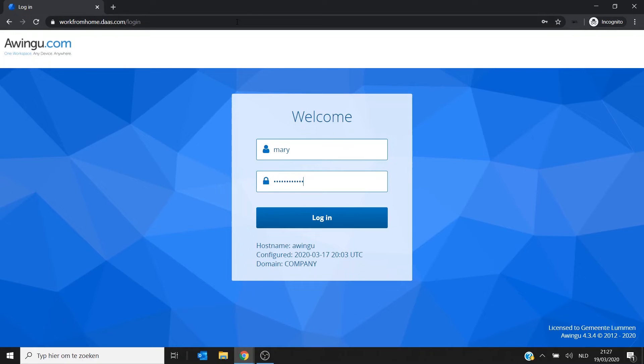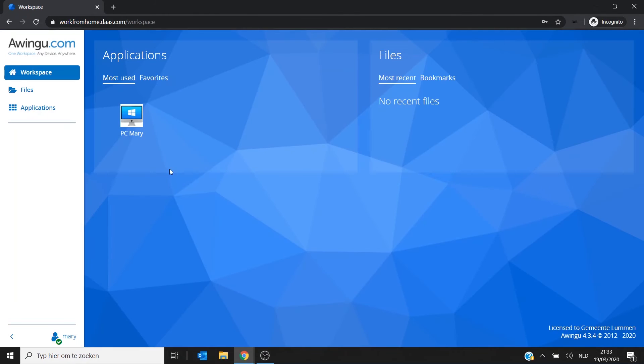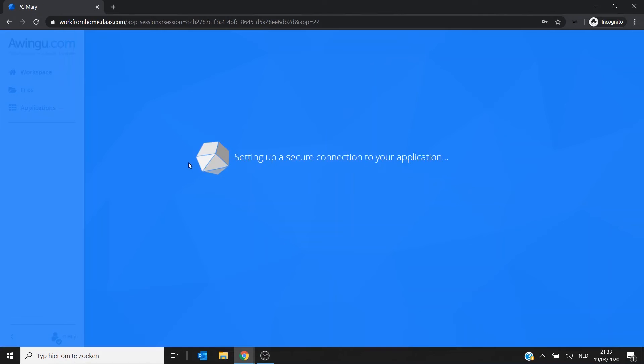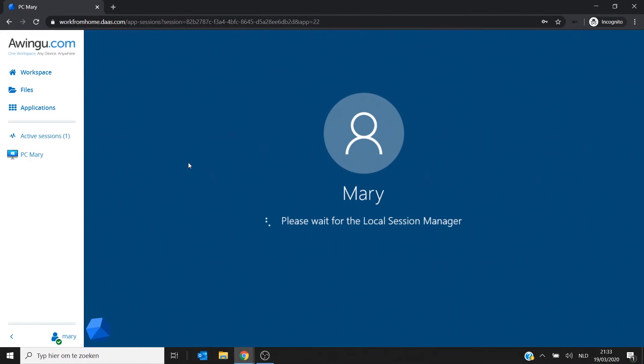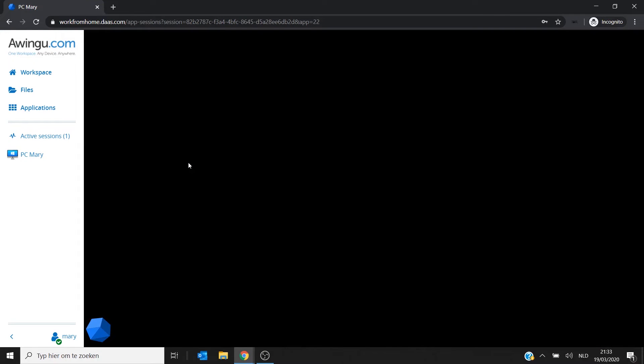And as you can see, Mary has like one application which is her PC. And if she clicks on it, it will make a connection and it will allow Mary to take over her PC.